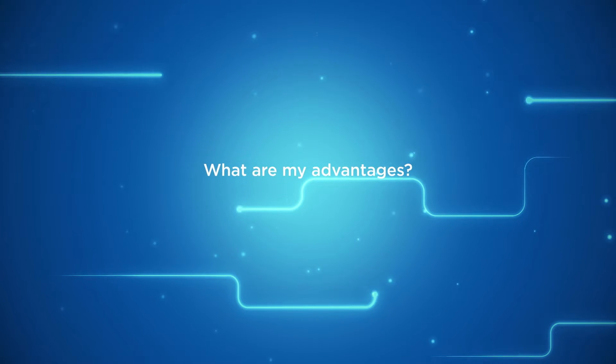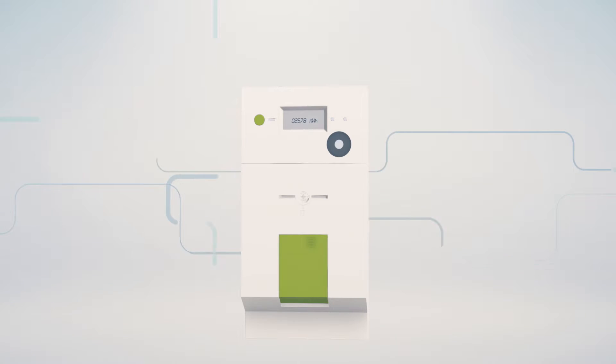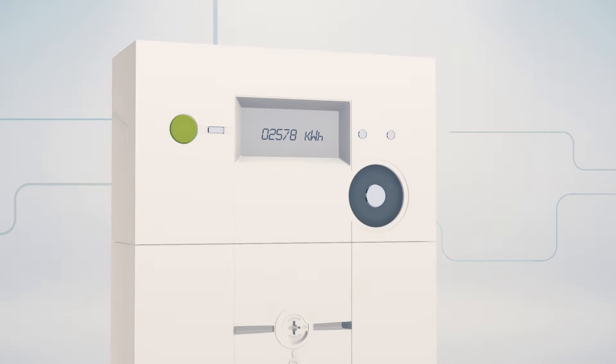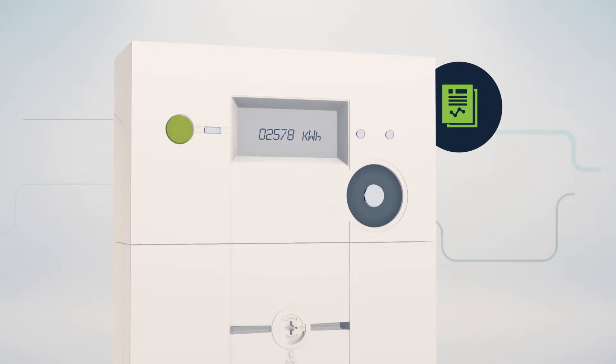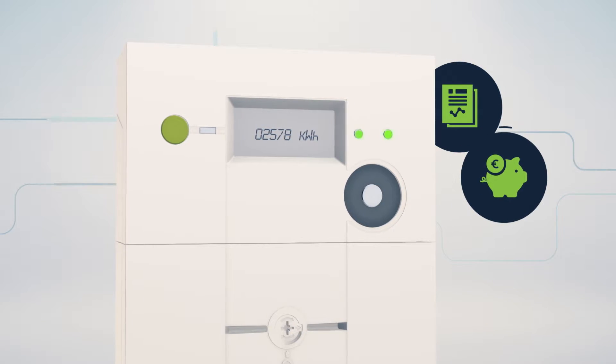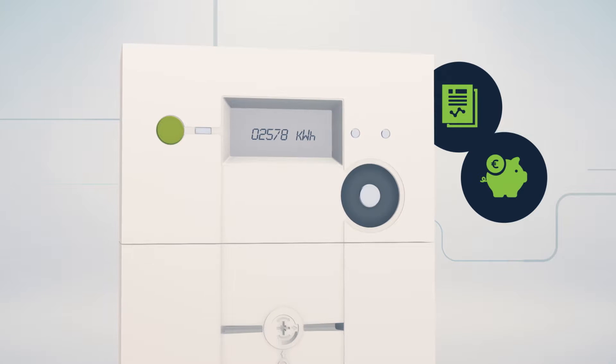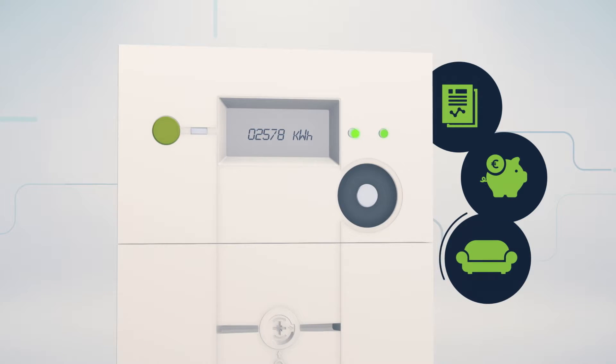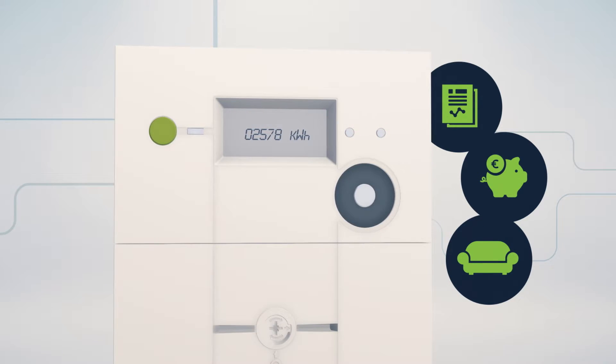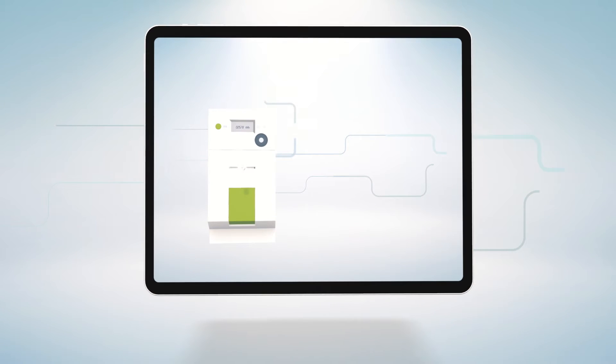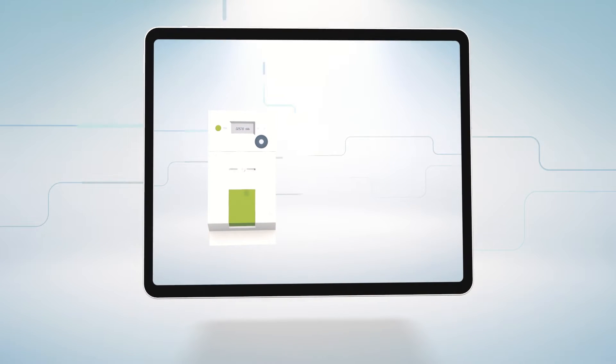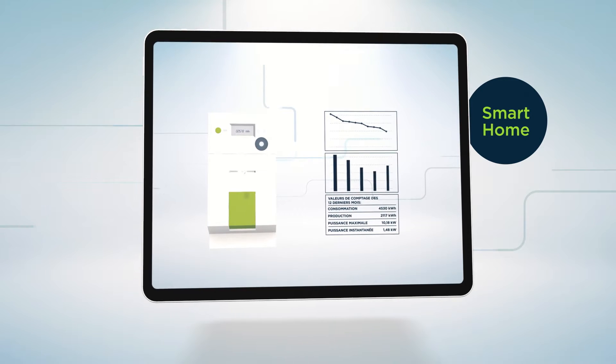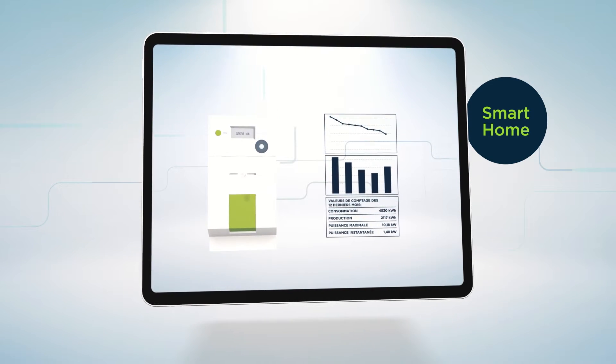What are my advantages? As a customer, you can retrieve more information related to your energy consumption or production, and thus save energy by changing your habits. Also, your SMARTY can be read from a distance, no more meter readers dropping by your house. In the future, you will be able to connect a remote screen or a smart home system and consult your meter's data in real time.